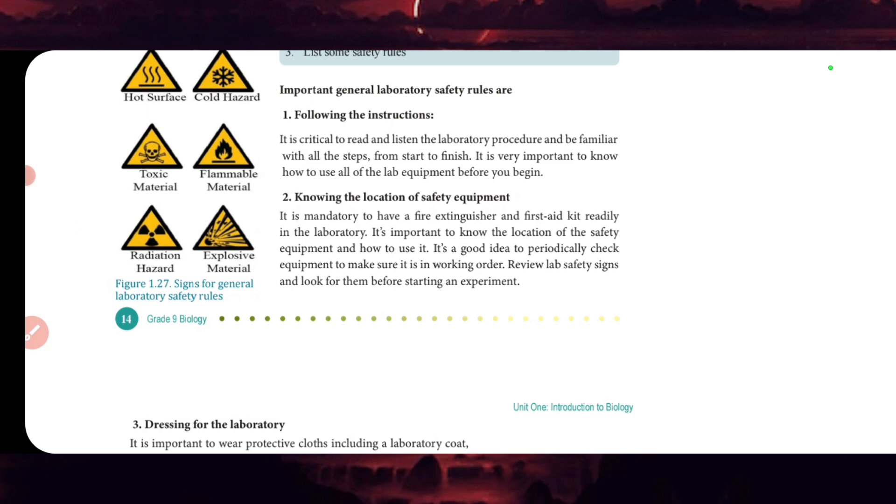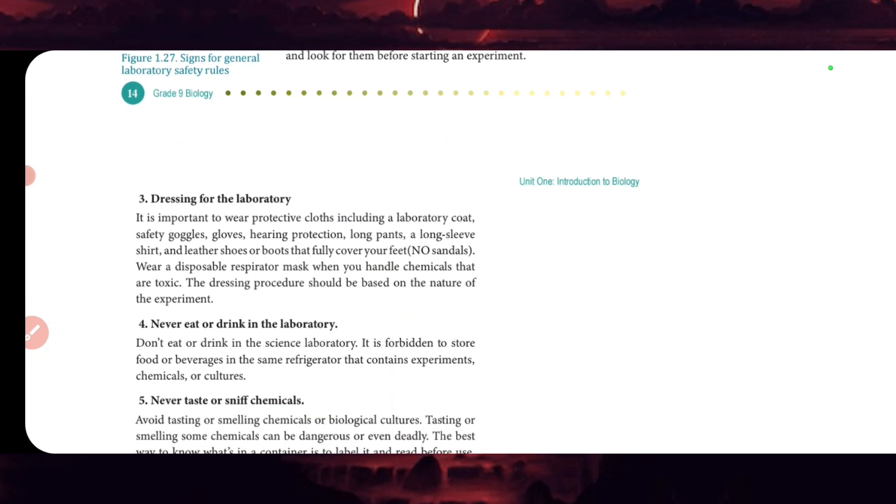Dressing for the laboratory. It is important to wear protective clothes including laboratory coat, safety goggles, gloves, hearing protection, long pants, long sleeve shirt, and closed-toe shoes or footwear that fully covers your feet, no sandals. The dressing procedure should be based on the nature of the experiment. Wear a disposable respirator mask when you handle chemicals that are toxic.